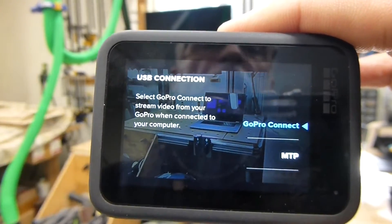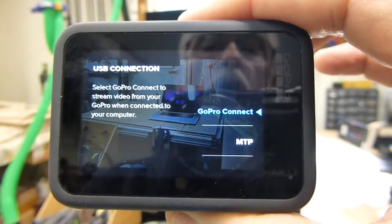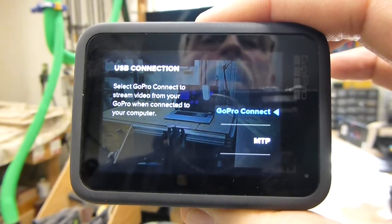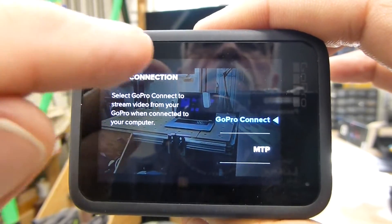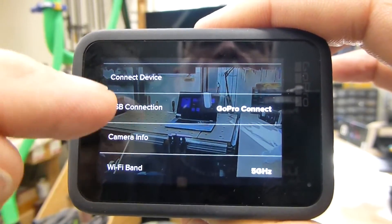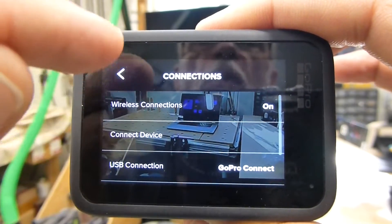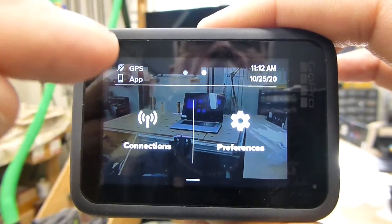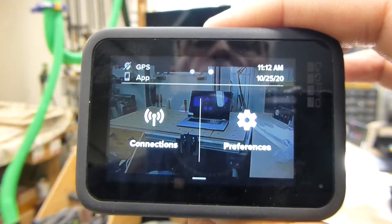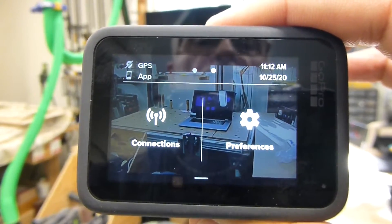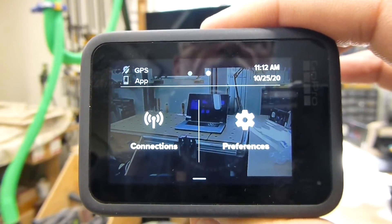So we want to make sure that we change it to GoPro connect and go back. That's all you have to do in your camera.